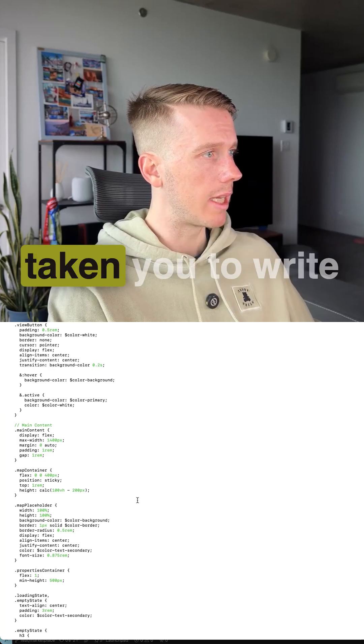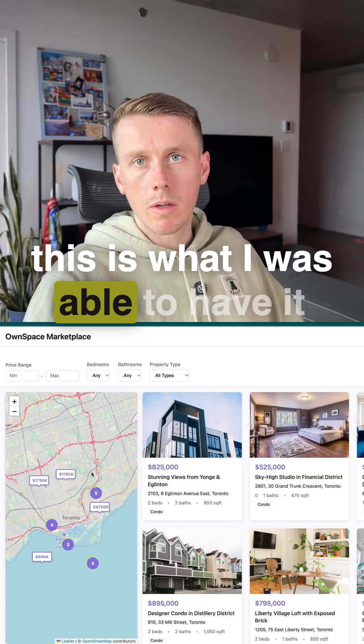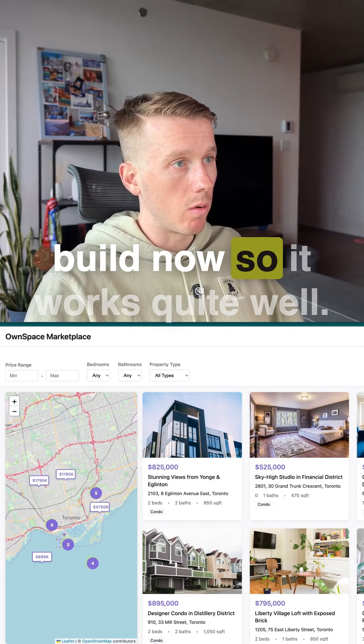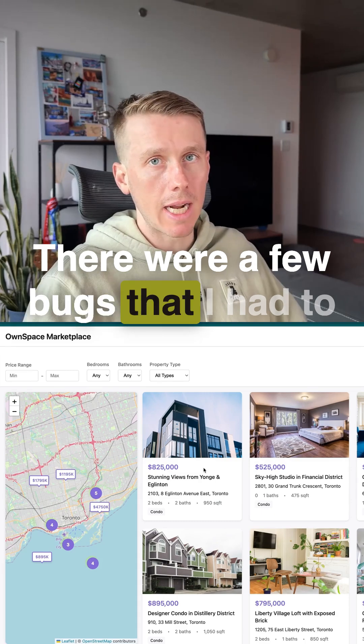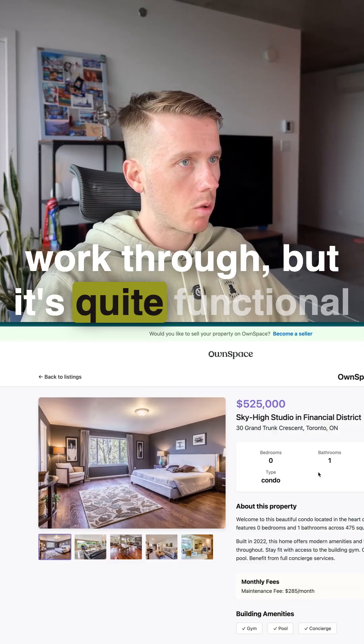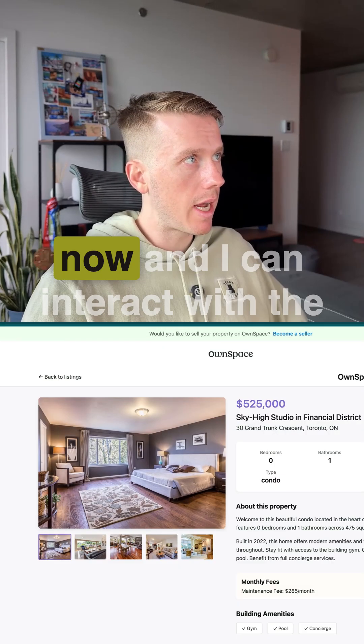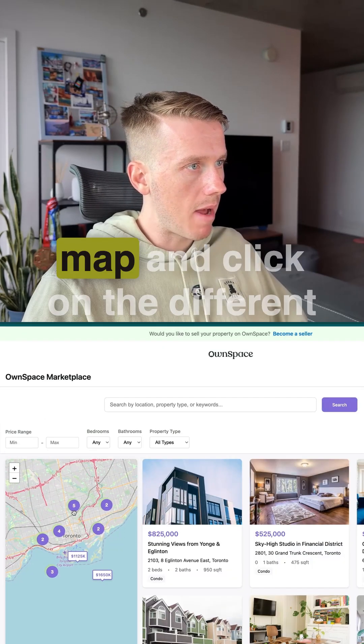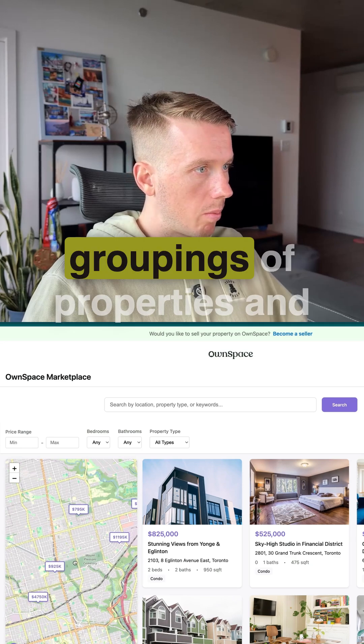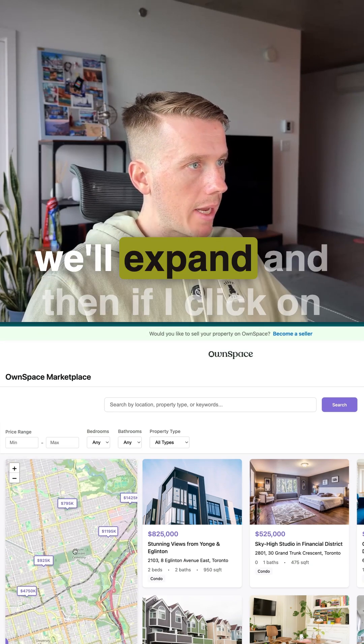Think about how long this would have taken you to write. This is what I was able to have it build now. So it works quite well. There were a few bugs that I had to work through, but it's quite functional now. And I can interact with the map and click on the different groupings of properties and it'll expand.